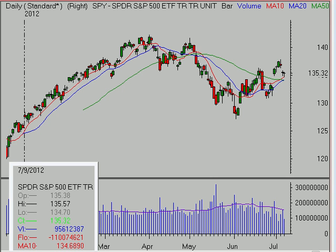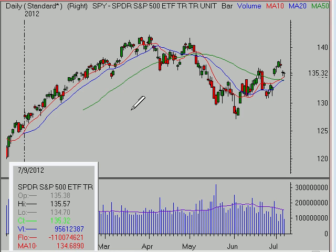Good afternoon, this is Brian Shannon from Alphatrends.net. Today is Monday, the 9th of July, 2012. Hope everyone enjoyed some extra time off last week. Let's take a look at these markets, and I also want to talk about the 50-day moving average in relation to some individual stocks. We'll talk about the market first, but stick around because there are some interesting ones that I think you'll want to take a look at.